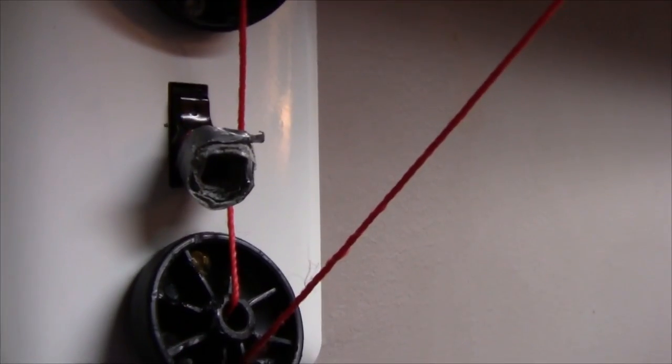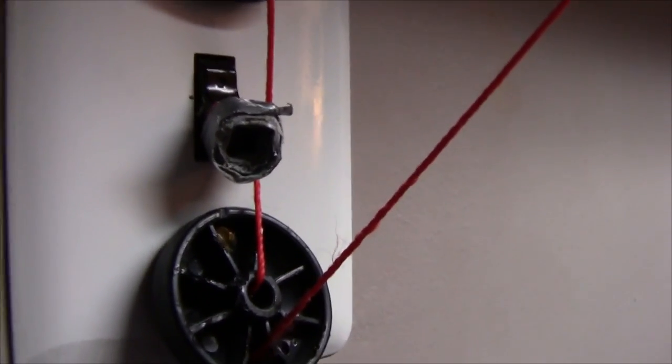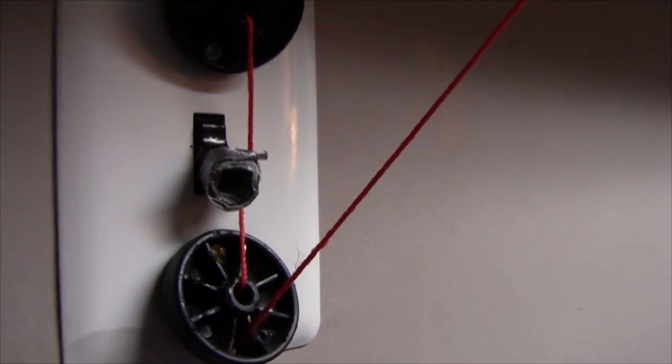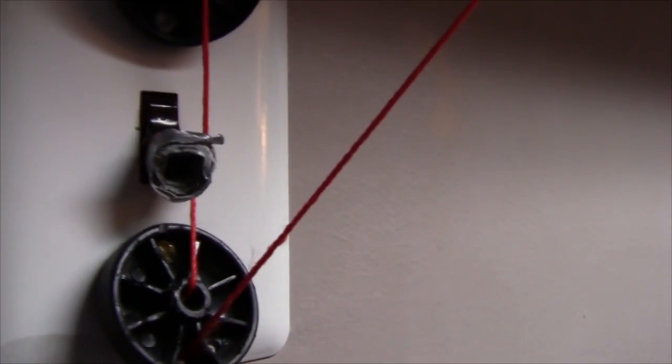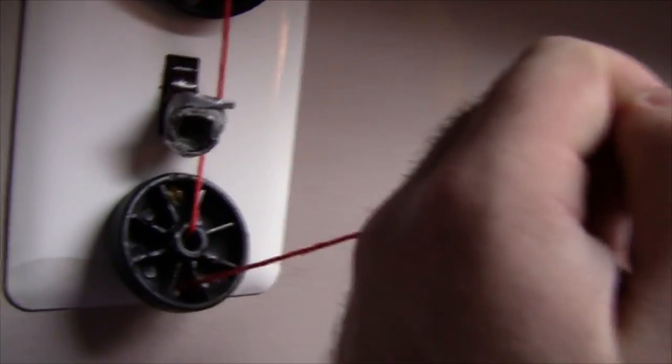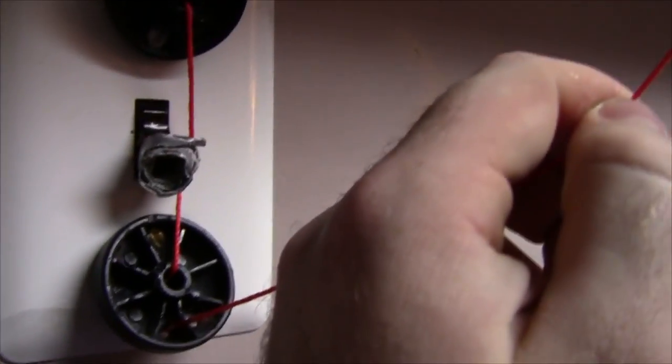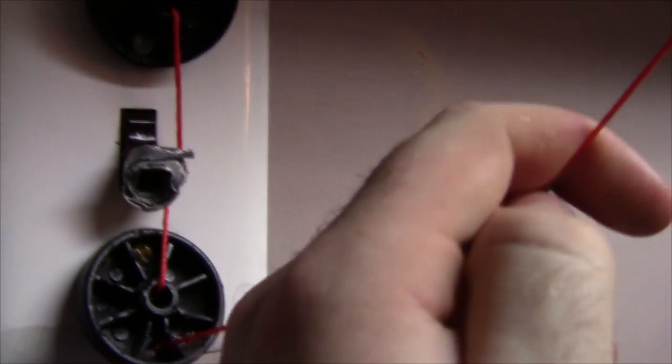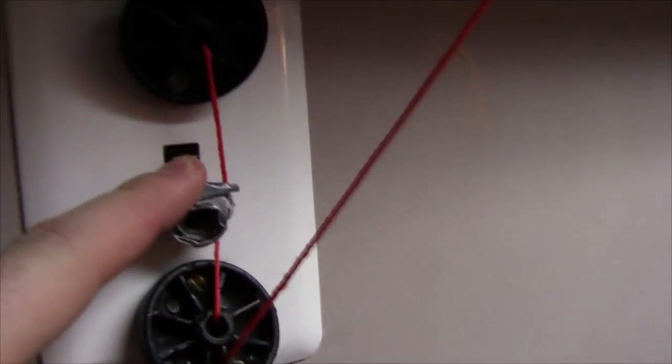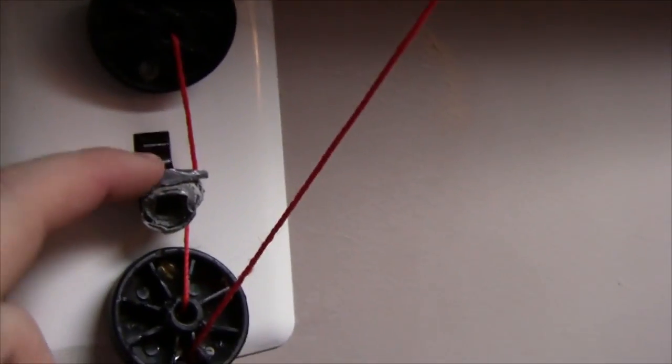The main reason you need that duct tape there is mostly just for operator error. Basically if the light is already turned on and I accidentally pull on the string which is supposed to turn it on and it's already on, it's basically trying to pull this loop off the end of the light switch, so the duct tape is there to save it.